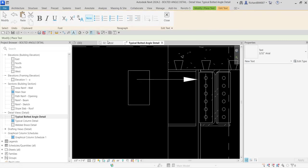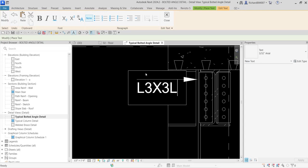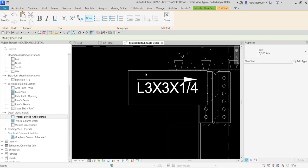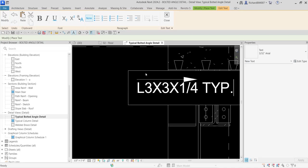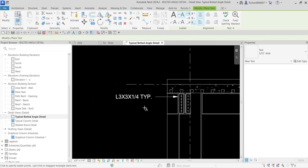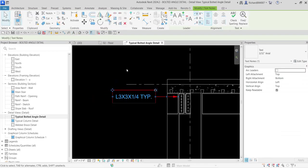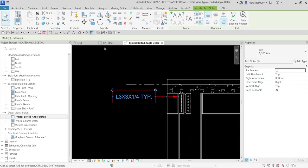I'm going to point this one here like that. I'm going to type: this is my L3 by 3 by 1/4 typical. I'm going to select this. I'll just change the alignment to right and then I'll just copy that.